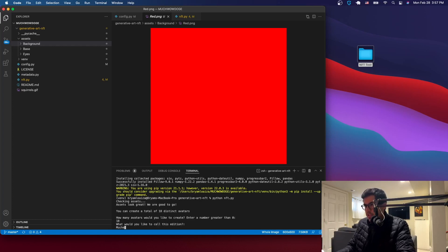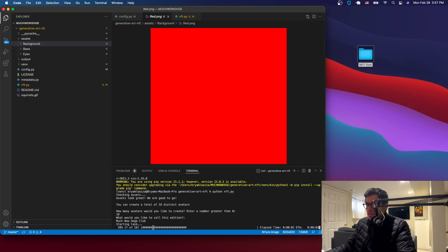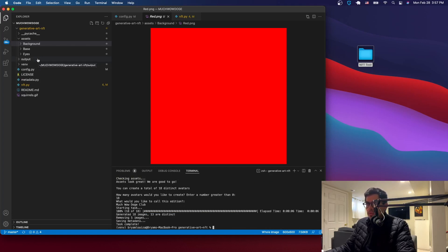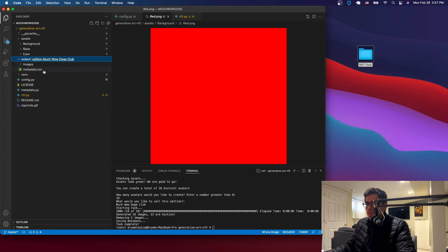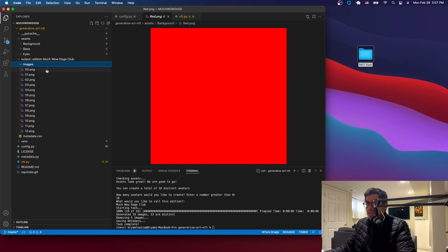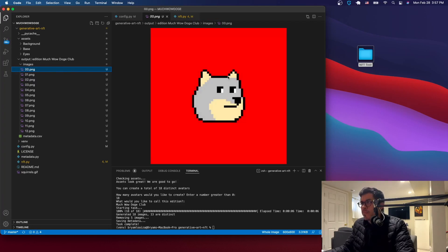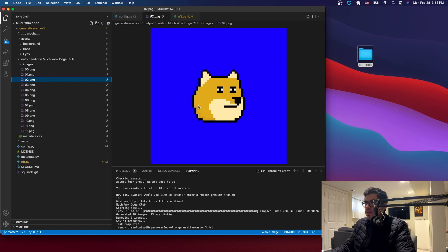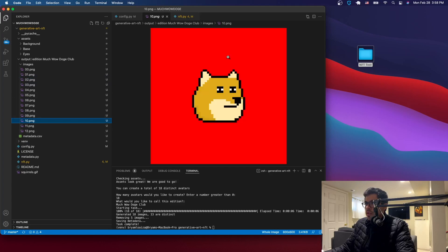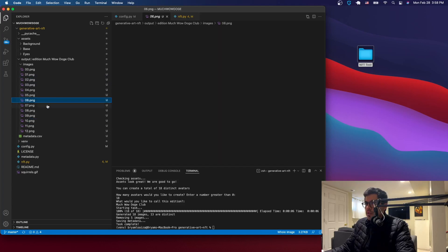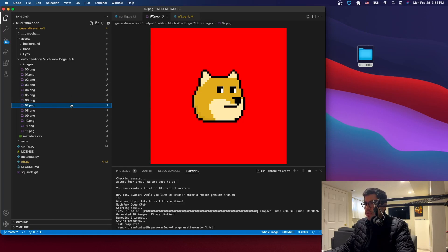It then asks what you want to call the collection — we'll call it 'Much Wow Doge Club' or something like that. Press Enter and you can see all the NFTs being created. A new 'output' folder appears, and inside it you have the metadata and the images. Click on one of them and you can see the NFT with all layers stacked — background, base, eyes — varying randomly across each generated image.